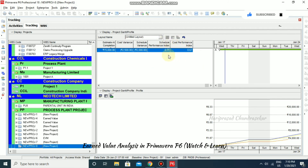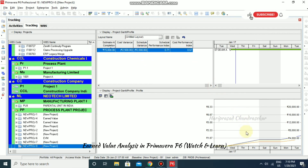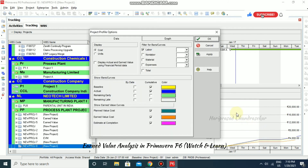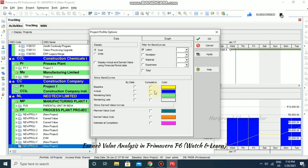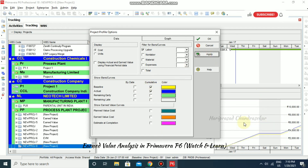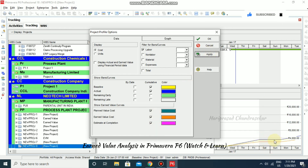After customizing, the results are now displayed. You can also view S-curves by going to Profile Settings. By default only two options are shown, but you can customize by enabling Baseline, Actuals, Earned Value Cost, Planned Value Cost, and Estimated at Completion Cost. After applying, all those curves appear in the graph.